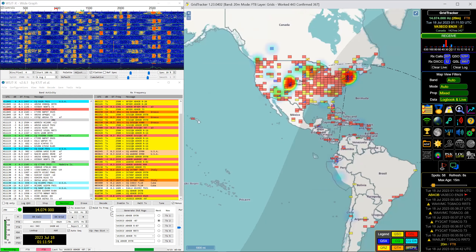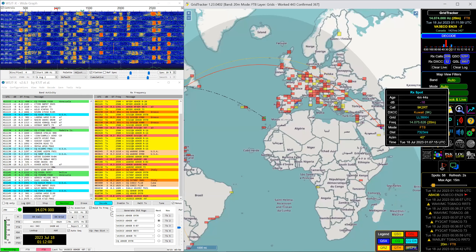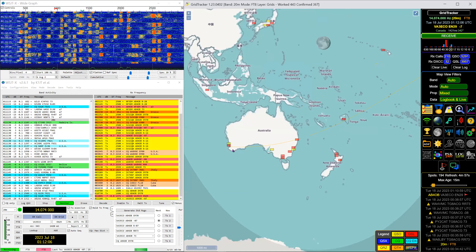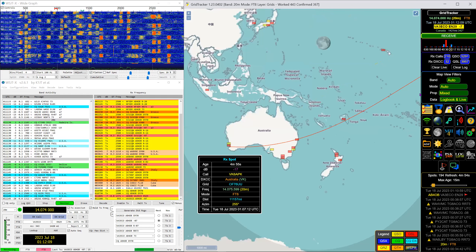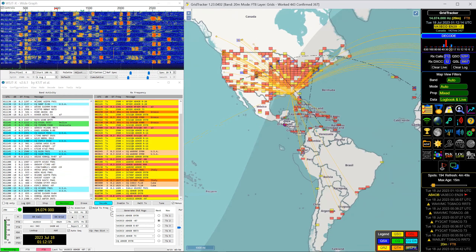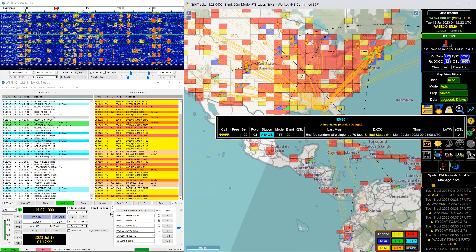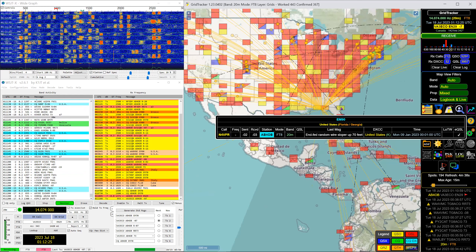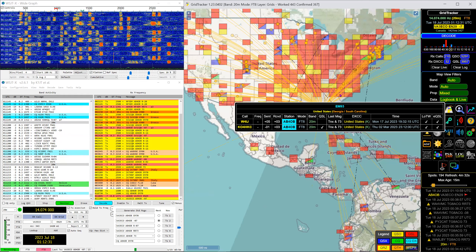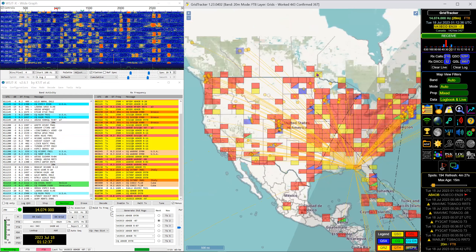These rectangles on the screen — you can hover over them and it'll tell you who you worked, when, and whether or not they confirmed. It'll turn red if somebody in that grid square has confirmed. Can you call up a specific grid? Here's EN29 — I know that's a guy over at Falcon Lake.